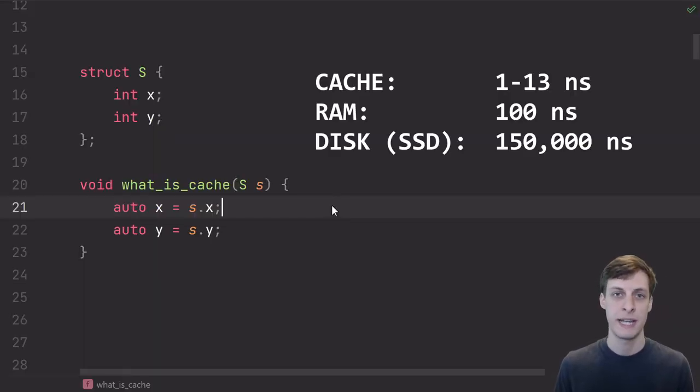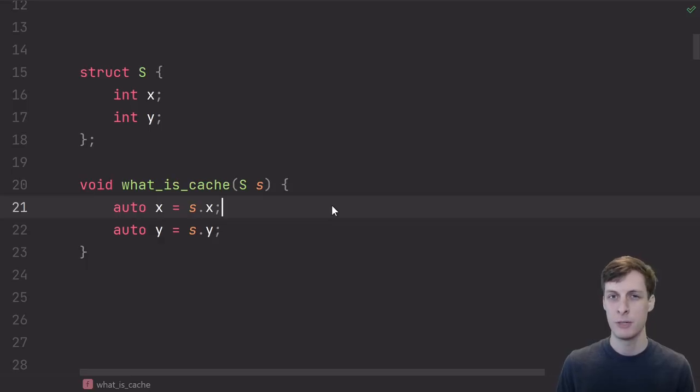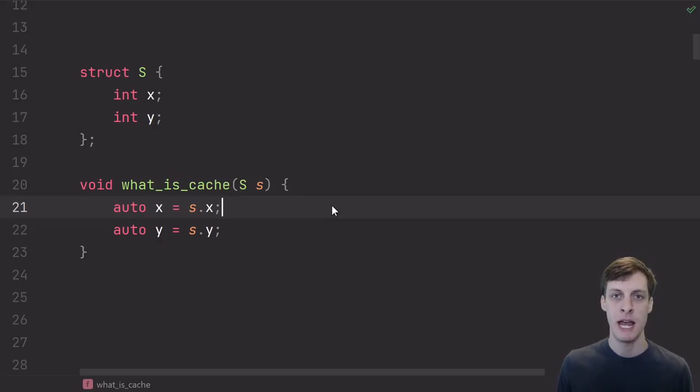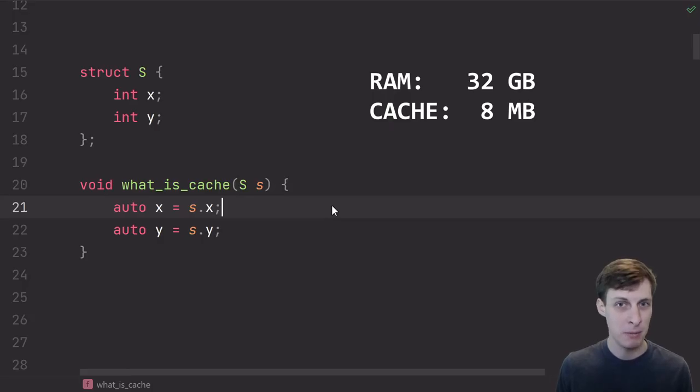Of course, the catch is quantity. You're going to have way less RAM than you do have disk space, and likewise, you have way less cache than you have RAM. On my machine, I have 32 gigabytes of RAM, but only 8 megabytes of cache.